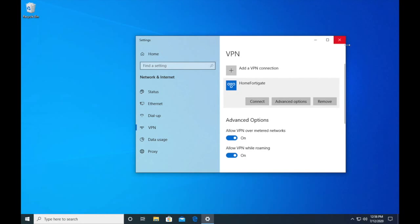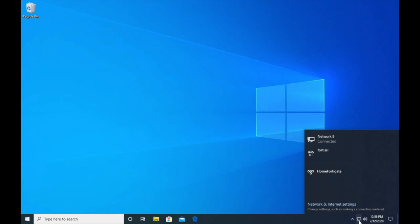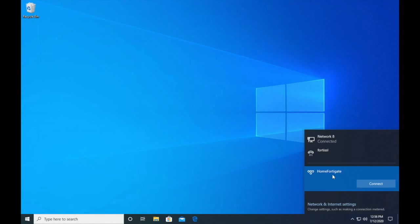Now you can connect here in the settings menu, or if you want to exit out of here, if you don't want to go into VPN settings every time you want to connect, if you click on your network adapter or whatever is connected to your internet, whether it's Ethernet or Wi-Fi, it'll always be listed down here and you can click connect.